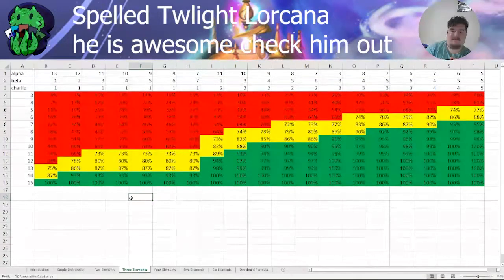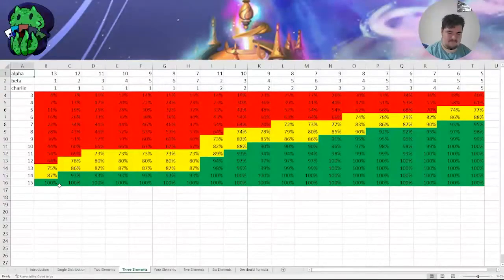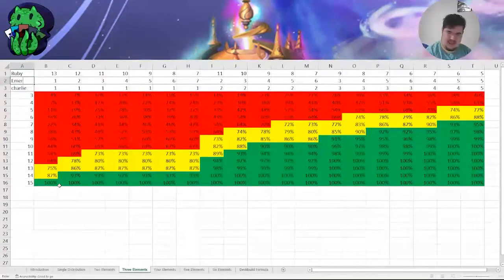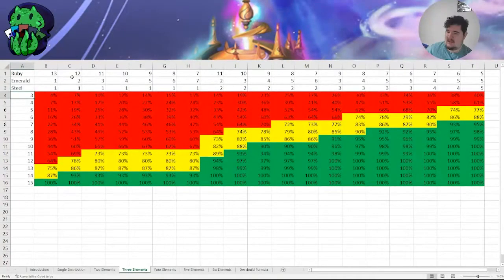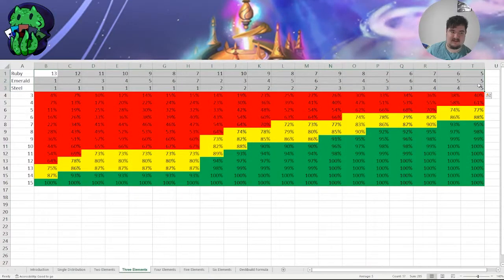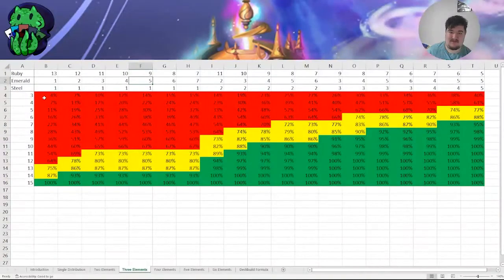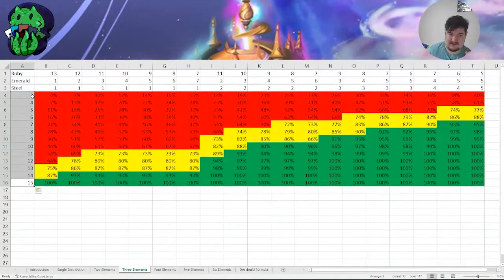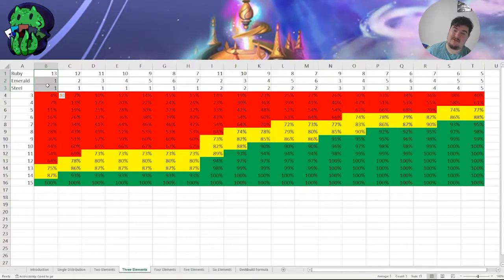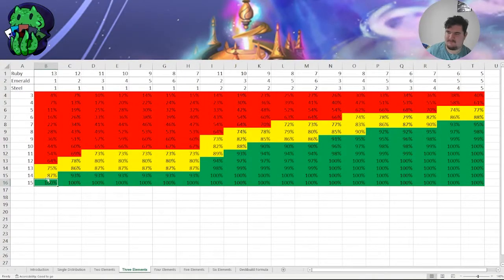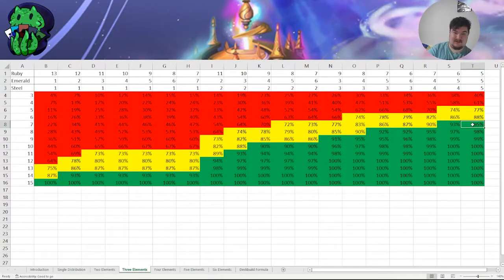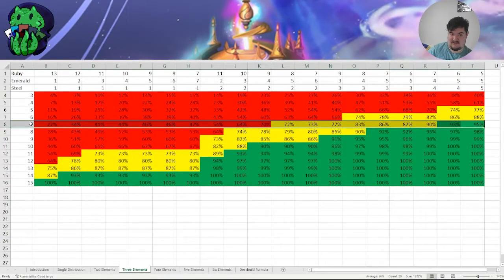Well, look at this fancy little chart here. Say we'll have Ruby, Emerald, and Steel as our three colors. Here we have all the possible ways that you can list out the inks. These charts show the probability of having all three of your colors in play by the time you have this many ink. If you have 13 rubies, one emerald, and one steel in your ink deck, you're not going to get all three most likely until you have all fifteen out — which makes sense. But if you have five of each, then you have a 95% chance of getting all three colors available to you by turn seven.